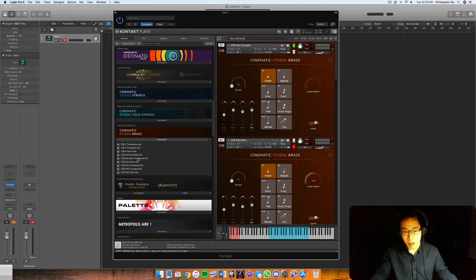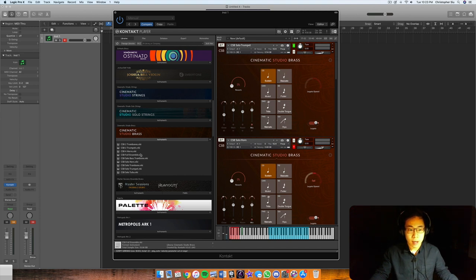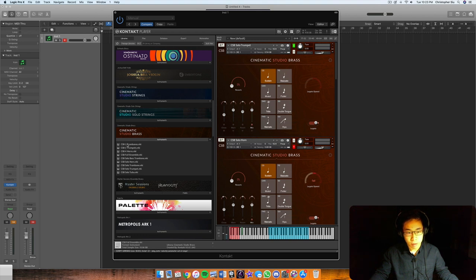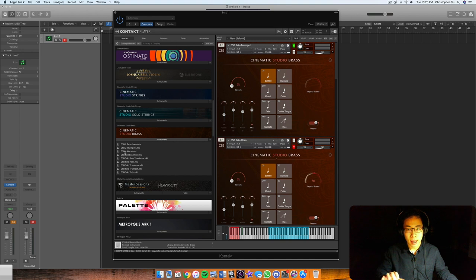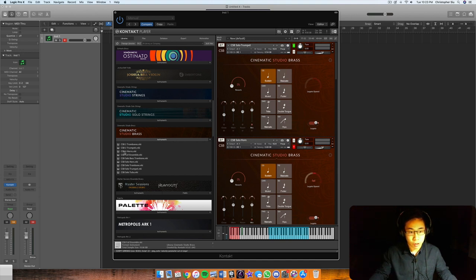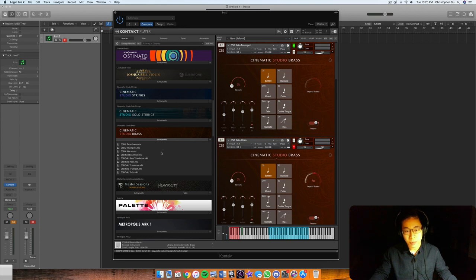Then you have the bass trombone included as well. Now in addition to that you also have some ensemble patches like two trumpets, two trombones, four horns. So that helps you get into the more epic and really cinematic territory which is great. And then finally the full ensemble patch.